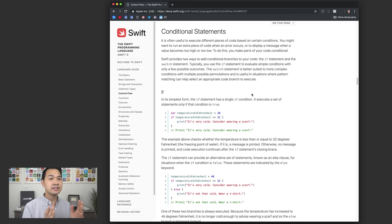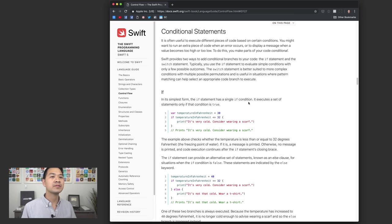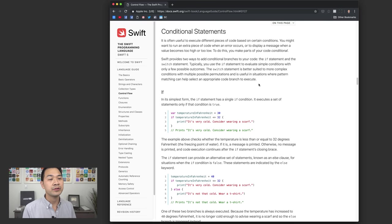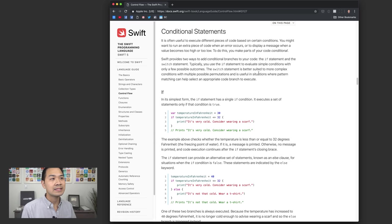First, I want to mention that there is a Swift programming language guide — I'll add the link to the description below the video. This contains a walkthrough of the language and is basically everything you'd want to know about Swift. However, it is quite a lengthy read. If reading is your thing, I'd highly recommend going through it. Especially if you come from another programming language, it's useful to skim through to see the structure and syntax. If you're an absolute beginner to coding, you might get a little confused, but it's still great reference material to complement these video lessons.